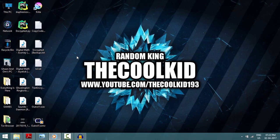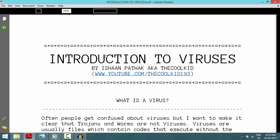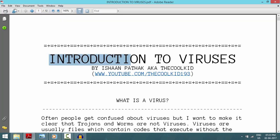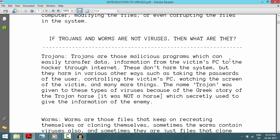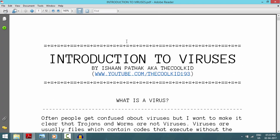Hey guys, I'm the cool kid and today I'm going to be showing you how to make a worm virus. This worm virus is for prank purposes — it's still in development because I just made it now and I wanted to show it to you. Also, the PDF with all the viruses and explanations is available now; the link will be in the description.